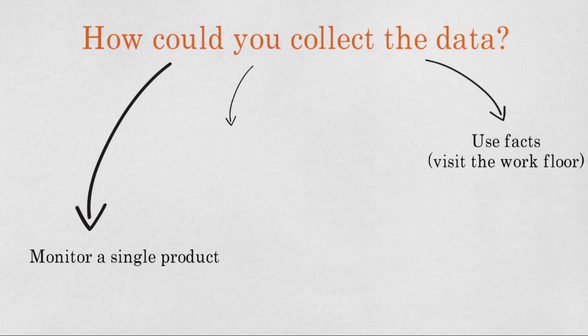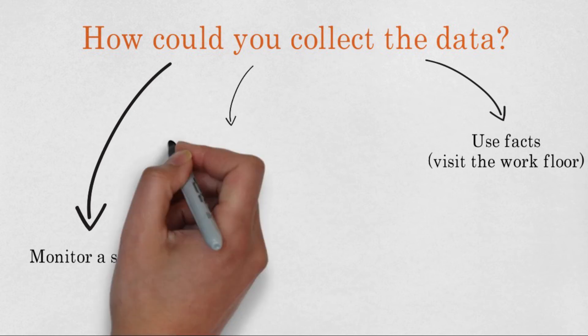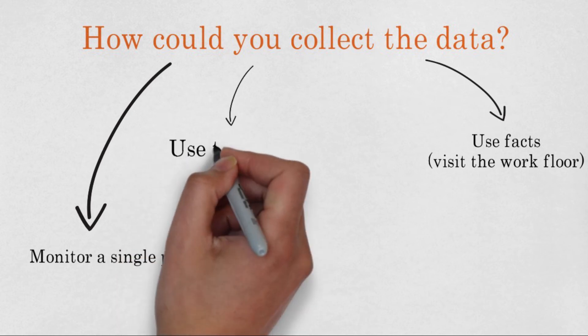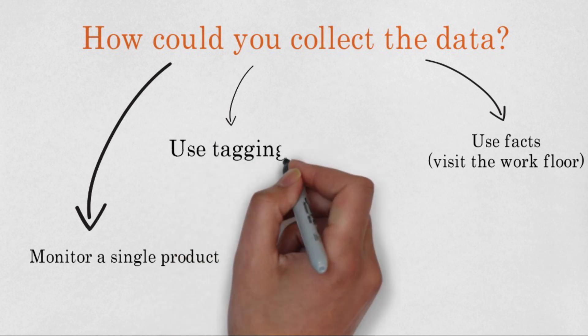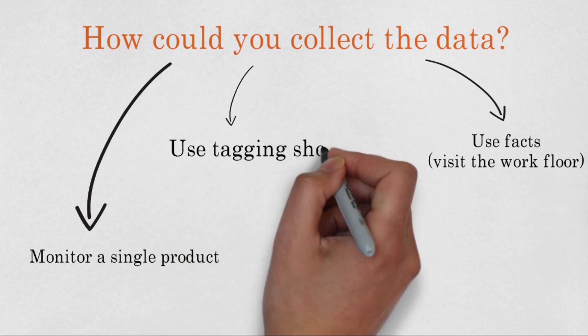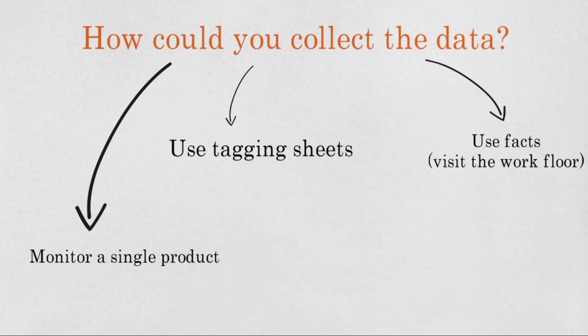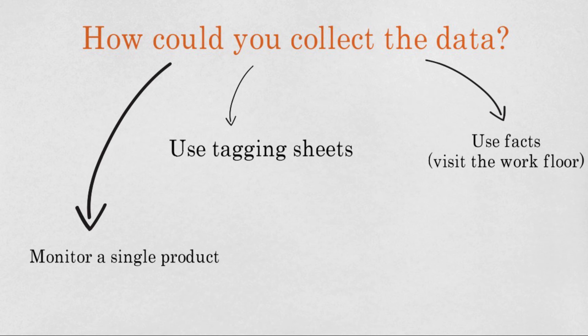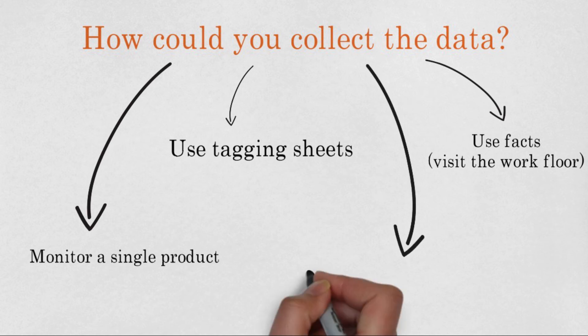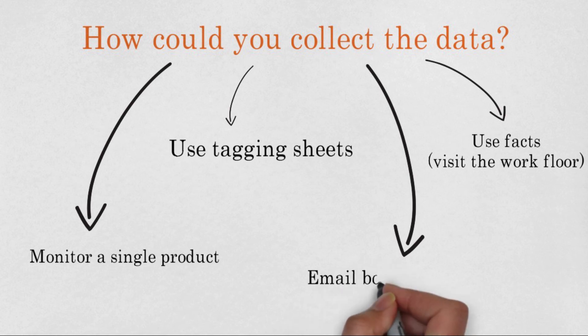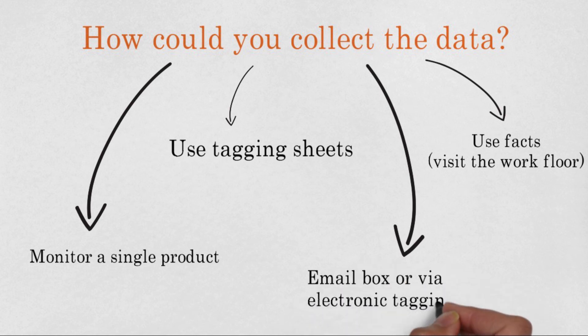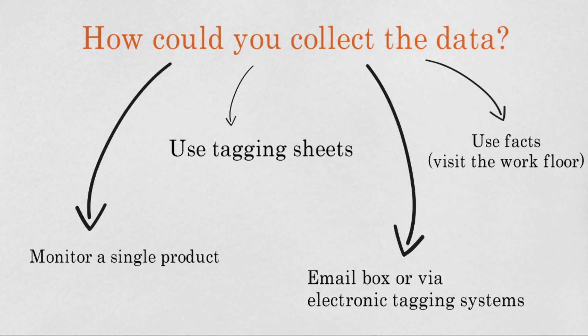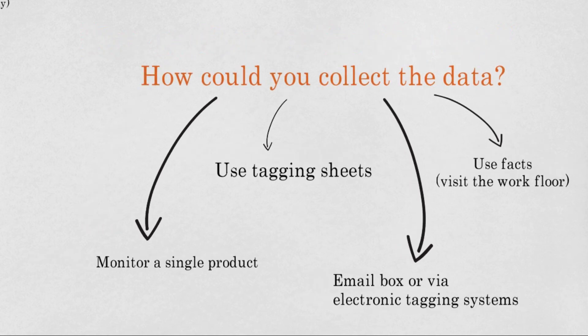You could also use tagging sheets for collecting further and more accurate data. Tagging sheets can be attached to orders to record the times for each step in the process. Finally, in an office environment, it might be possible to collect historical data using the email box or via electronic tagging systems in an ERP system.